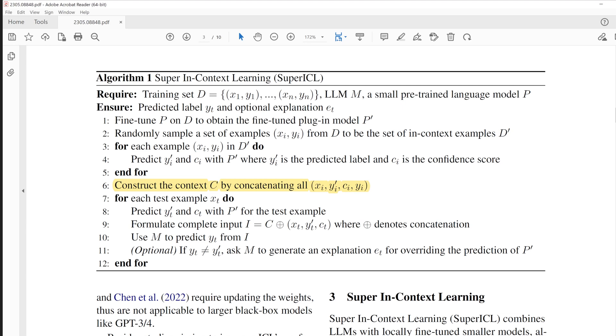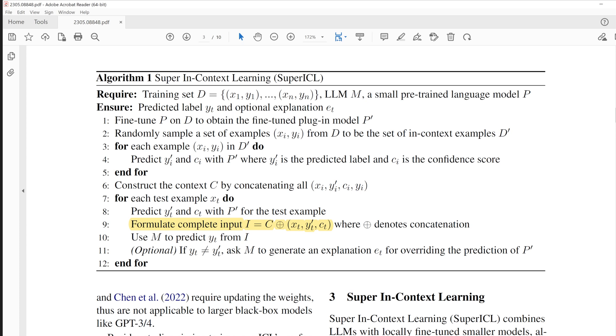Now we will test with test data. The test data also goes in plug-in model and outputs prediction and confidence score. We concatenate in-context example with plug-in model's output with test data along with plug-in model's output for the test data. This concatenated data goes to LLM. And if LLM's prediction is different from the plug-in model, ask M to generate an explanation for overriding the prediction of plug-in model.